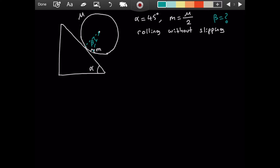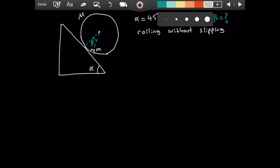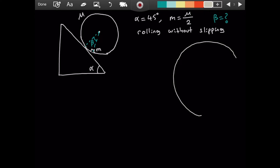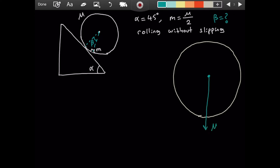A very important step in this question is to draw the forces very carefully. I drew the cylinder large because it is really important to see what is going on. There will be a force of gravity from the center downwards — this is Mg. There will also be a normal force exerted by the inclined plane, directed upward — this is N.